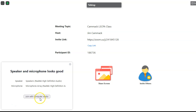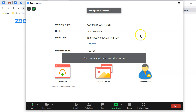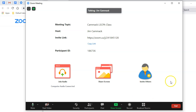I've joined with computer audio and I'm in the meeting. I am the host of the meeting, so my controls will differ from yours just a little bit, but look at the bottom — I have mute, I have start video, and some other things.